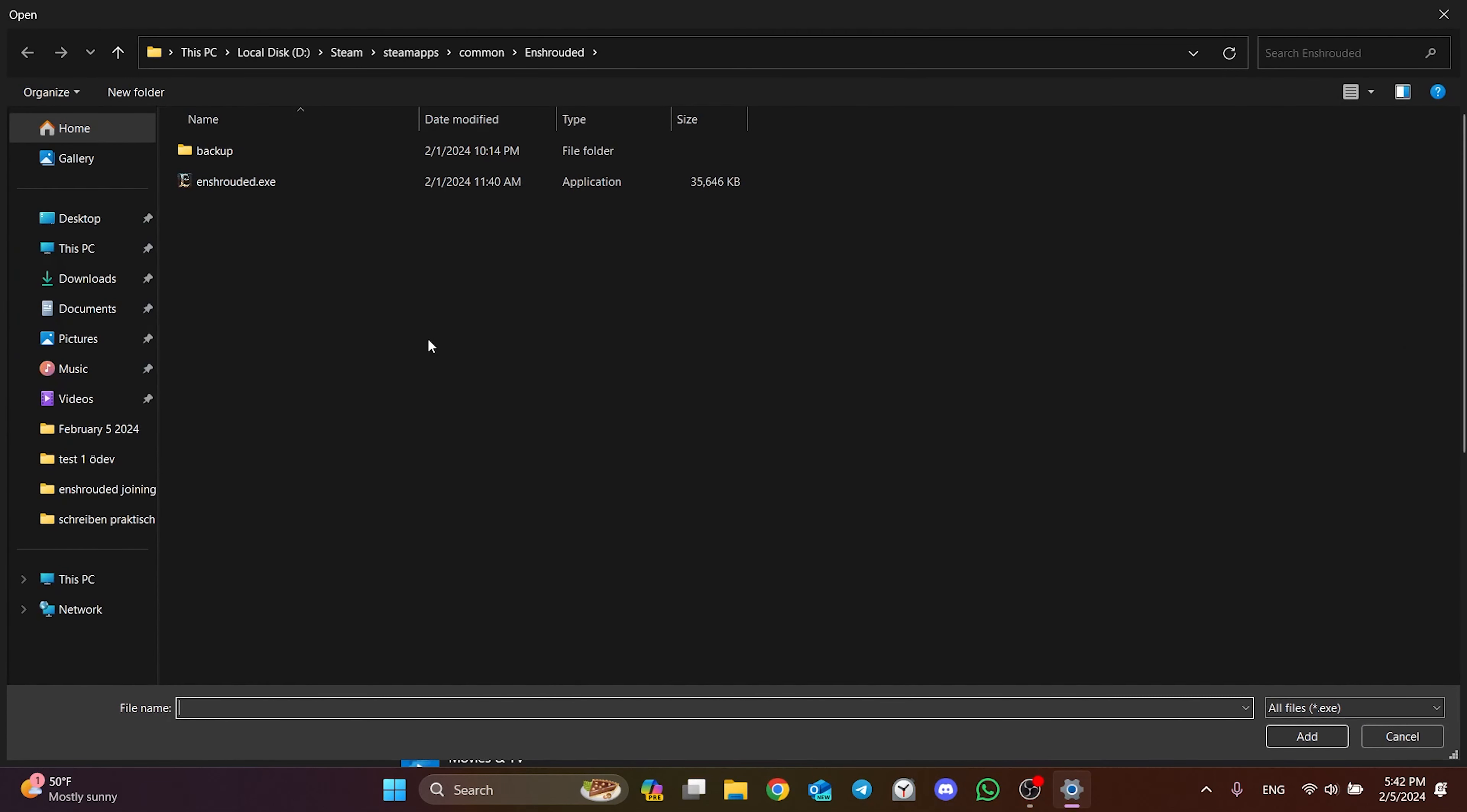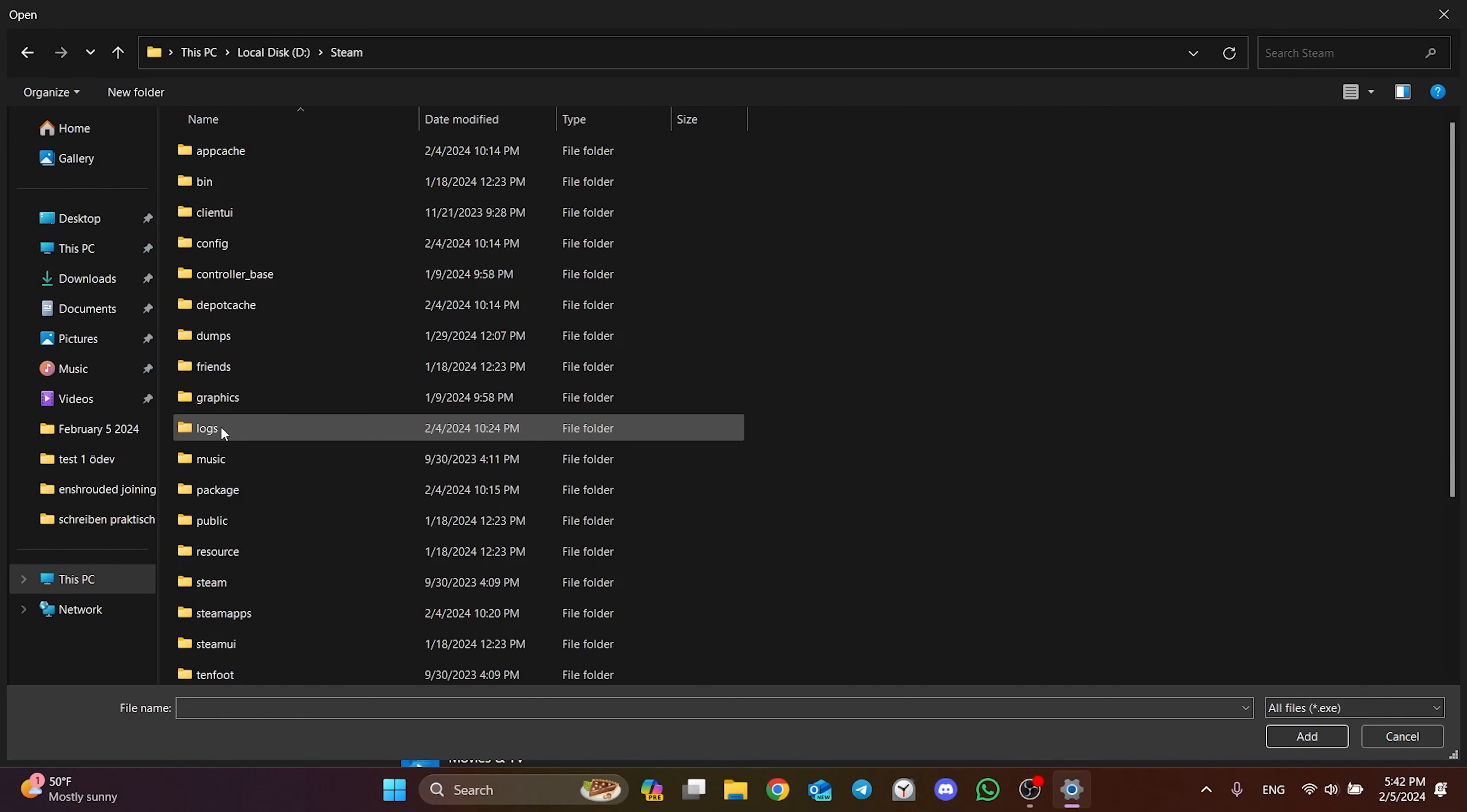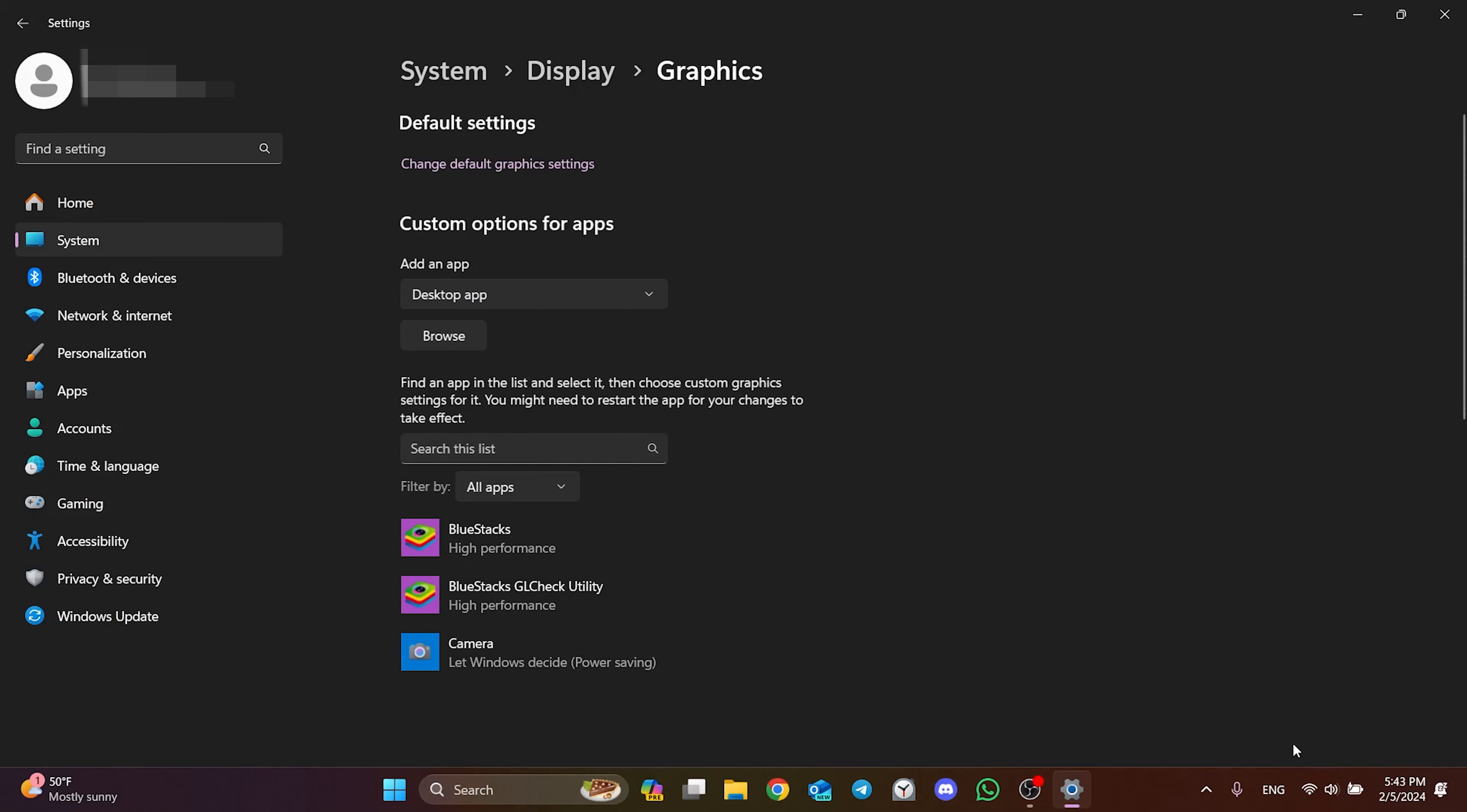We need to navigate to the file location of The Finals. To do this, click on This PC, then double click on the disk where Steam is installed. If we install Steam on C, the Steam folder will be in the Program Files x86 folder. After finding the Steam folder, double click on it, then open SteamApps. After doing this, double click on Common and The Finals. Then we select Discovery and click Add.